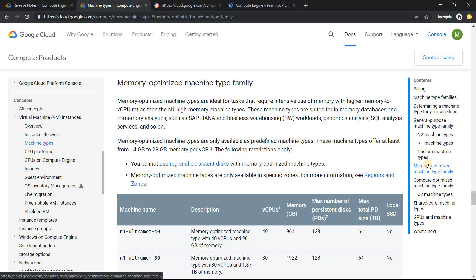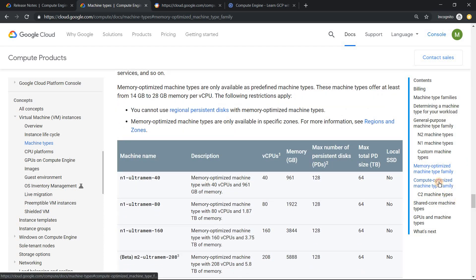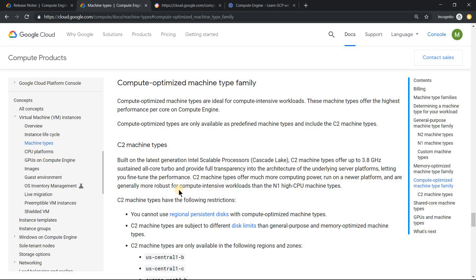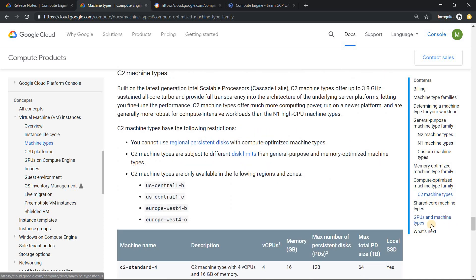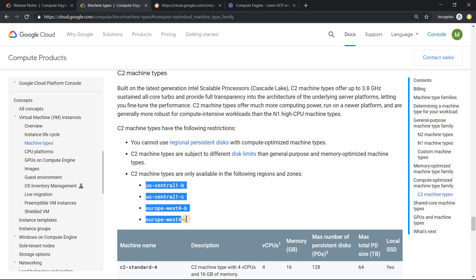Memory optimized machine types became GA in the month of April. And compute optimized also became GA on 31st of July. The important thing about compute optimized machine types is that they are available only in a limited set of zones.